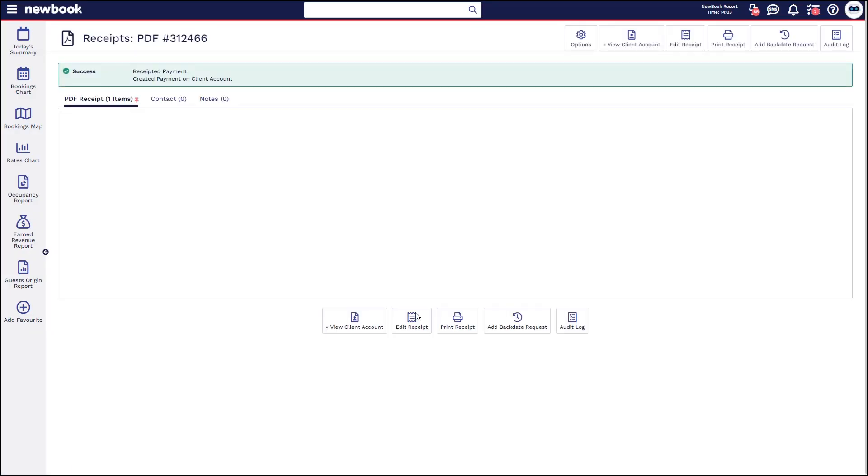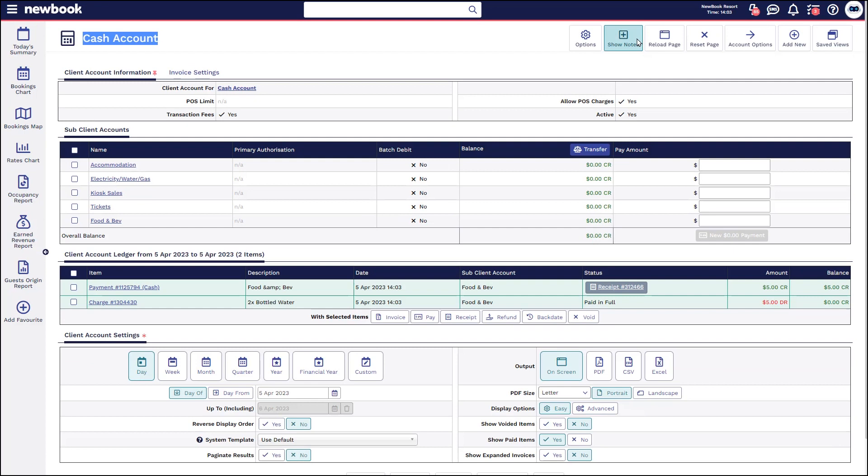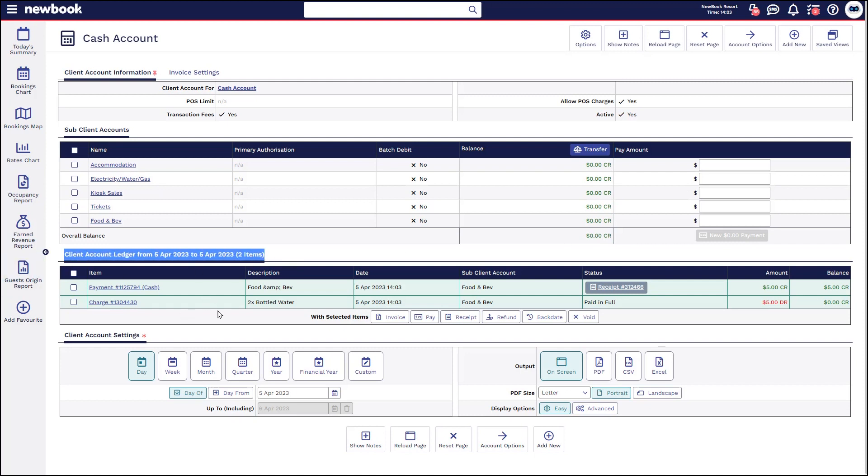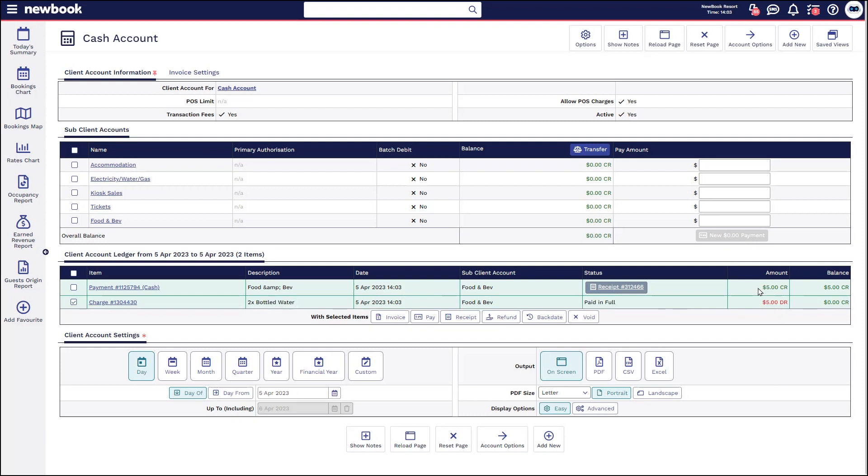So what that will do is create a receipt which we could print off and give to them if needed. Otherwise if we head back to our client account you're going to see it's still balanced. We don't have anything outstanding in the account because you can see within here there was a charge for the bottled water which was five dollars in the red and the green payment which pays it off leaving us in that nice balanced account.